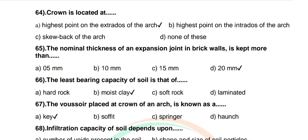Question 64: Crown is located at — options: highest point on the extrados of the arch, skewback of the arch, none of these. Correct answer: highest point on the extrados of the arch. Question 65: The nominal thickness of an expansion joint in brick walls is kept more than — options: 5 mm, 10 mm, 15 mm, 20 mm. Correct answer: 20 mm.